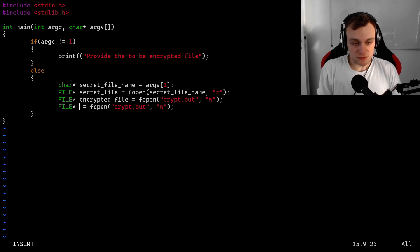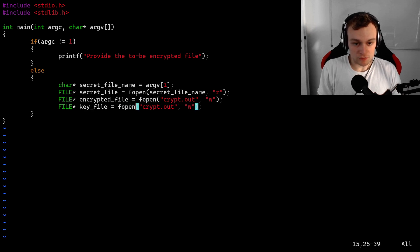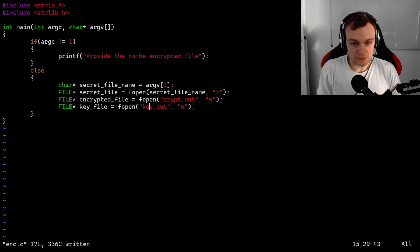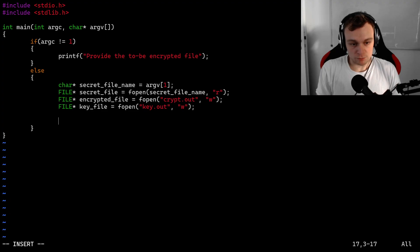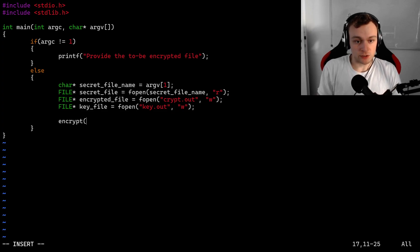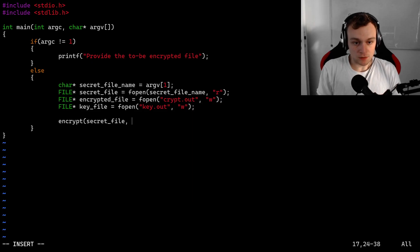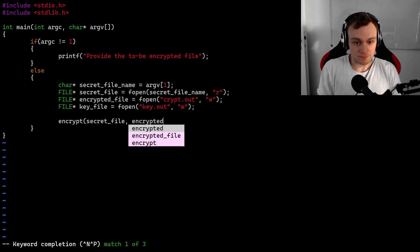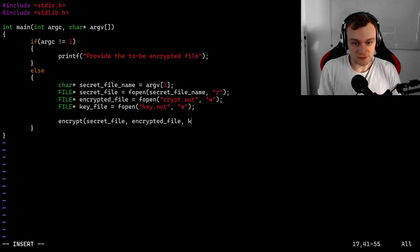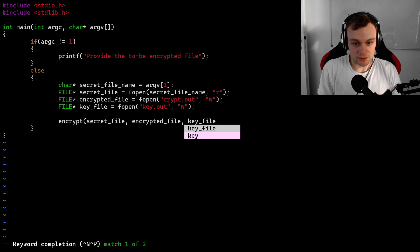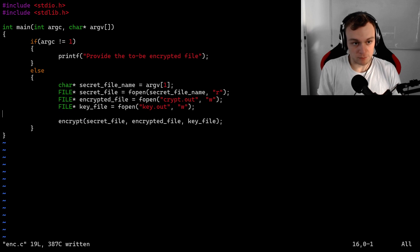We're also going to specify a key file that's going to be output, and here we also have to specify write permissions. As a next step, it makes sense to implement the encryption in a new method that we can call from here: encrypt. We're going to encrypt the secret file, and we're going to write an encrypted file and a key file, so we can pass all the pointers into the encrypt method.